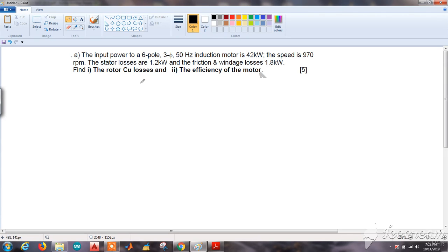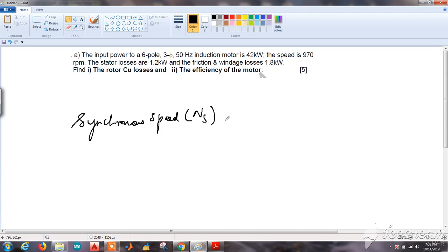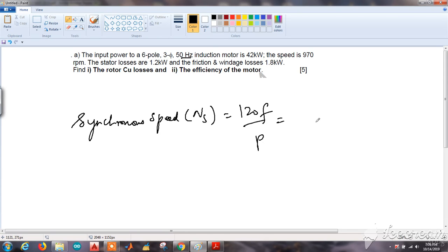First, let us calculate the slip, and for slip we first have to calculate the synchronous speed. That is NS = 120F / P. The frequency is given as 50 Hz and the number of poles is given as 6. Substituting, we get 1000 rpm.